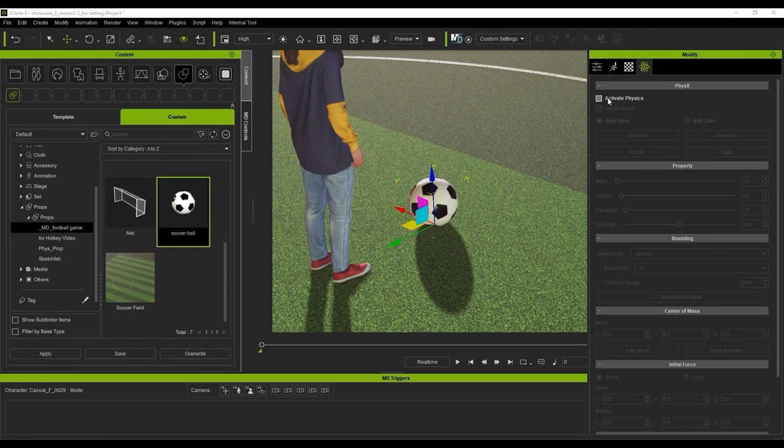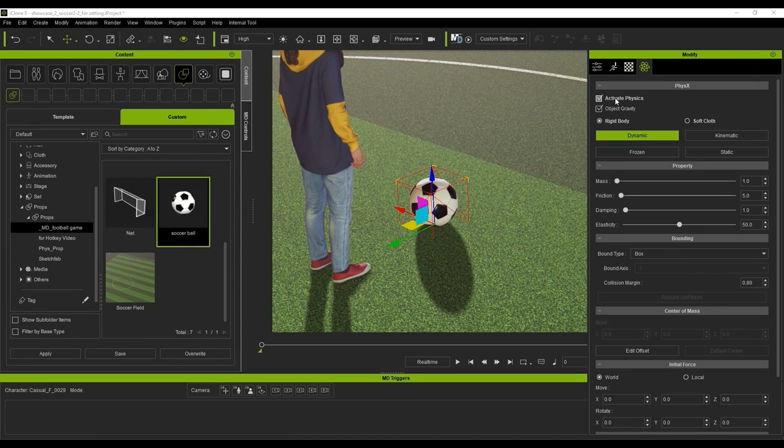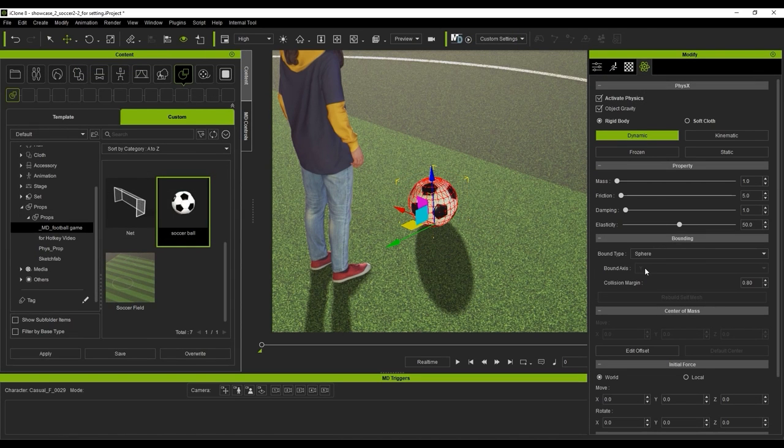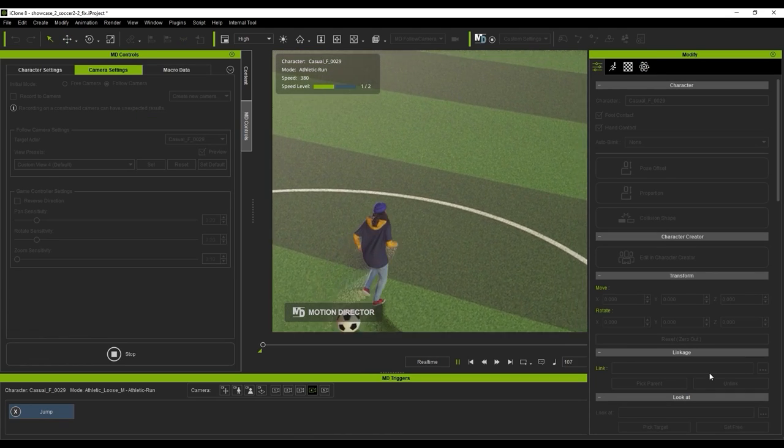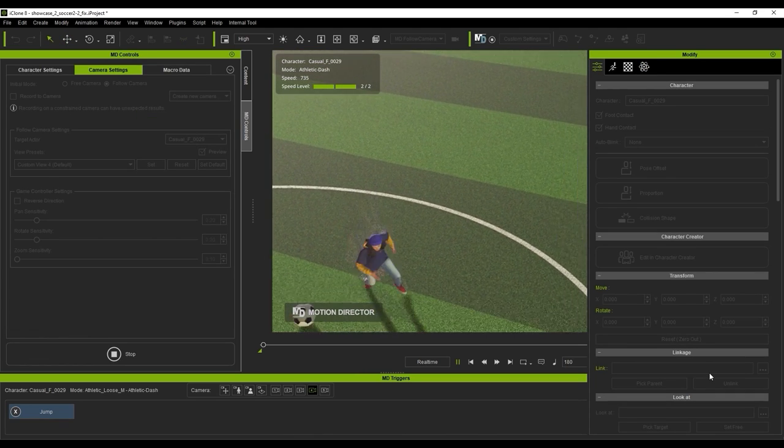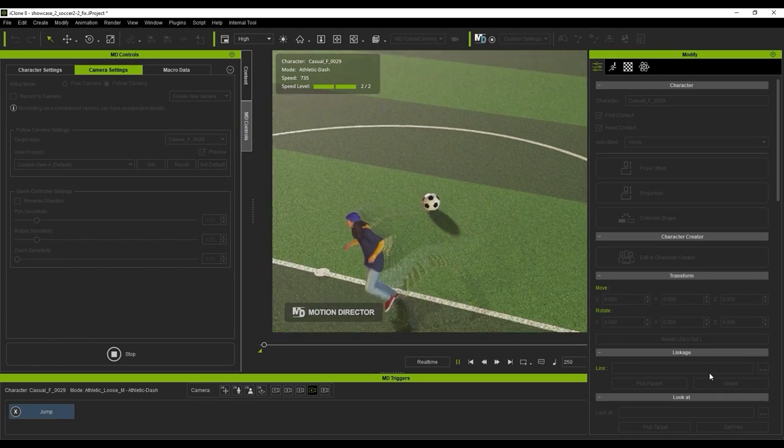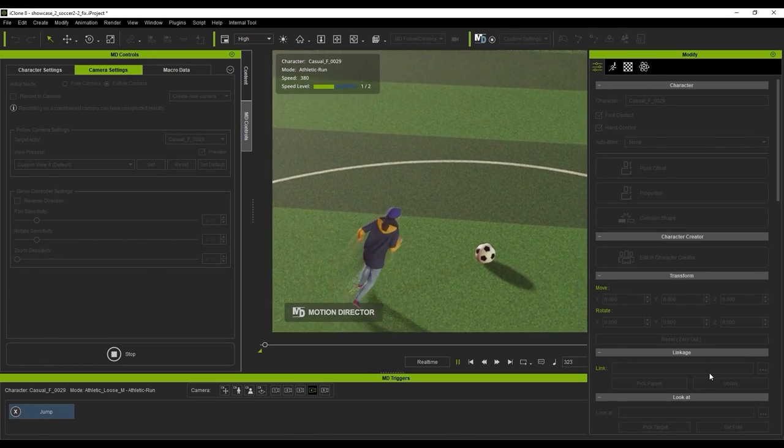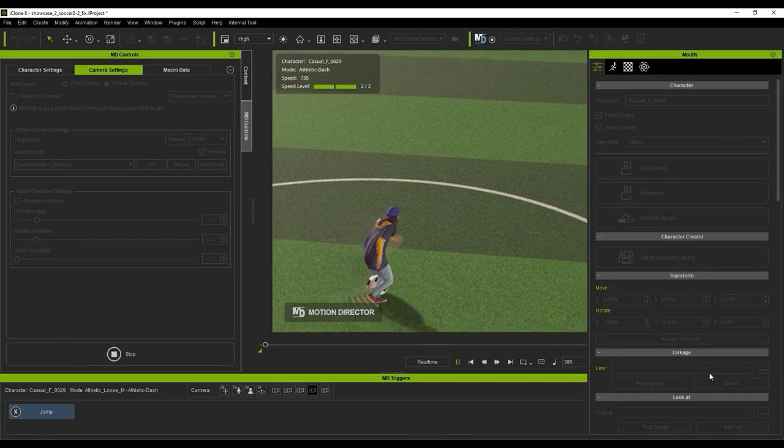Next, I'll select the ball and activate its physics. We'll want to change the bound type to sphere to fit the ball shape first. If we test it out, we'll see that even though we've activated the physics on the ball, the character will still just run through it. That's because we need to also activate physics on our character.